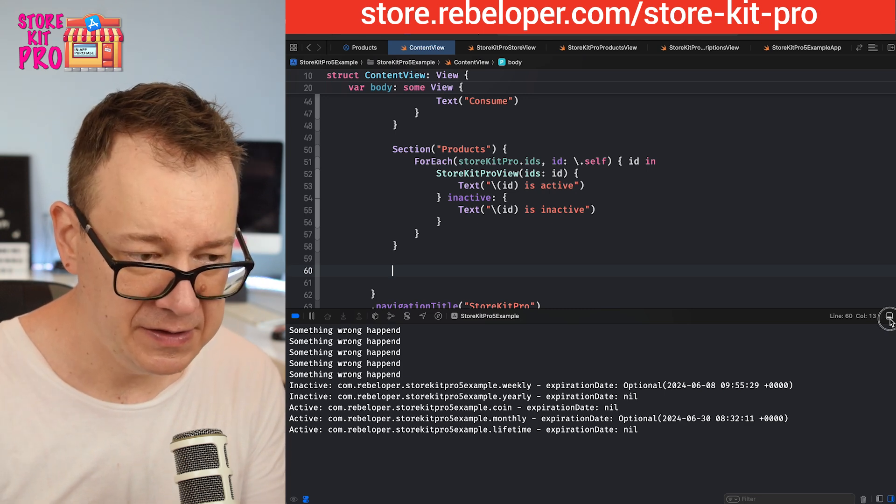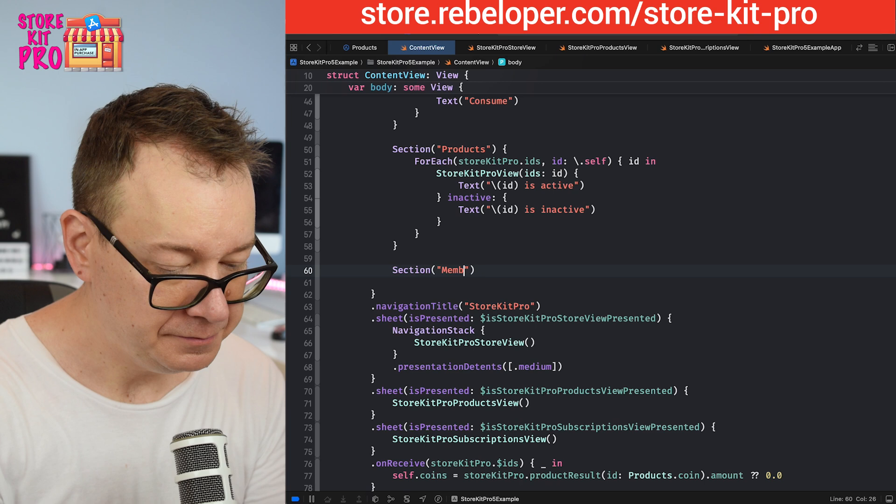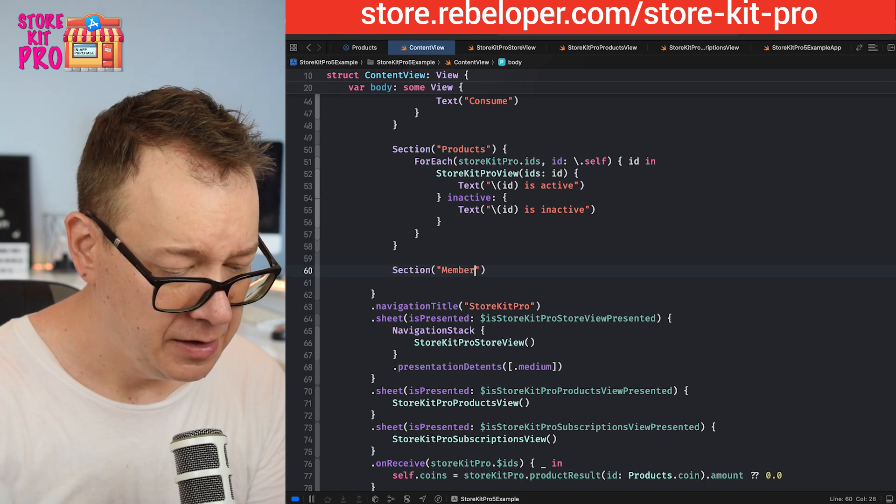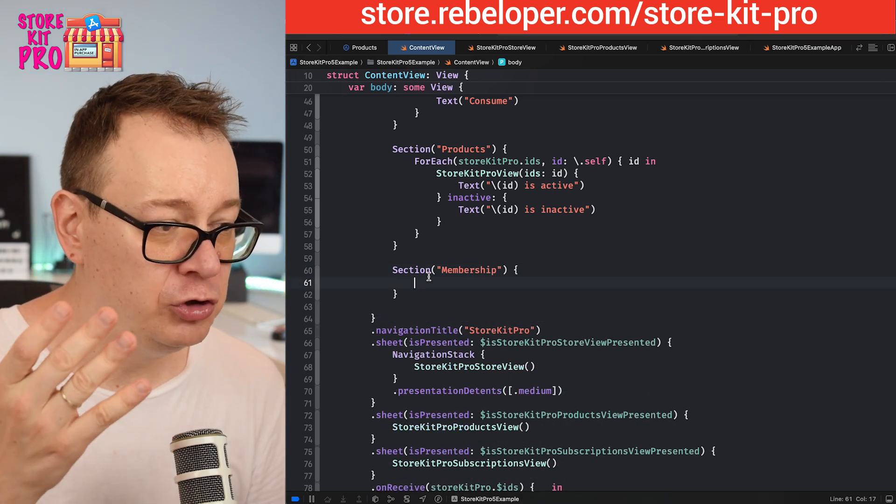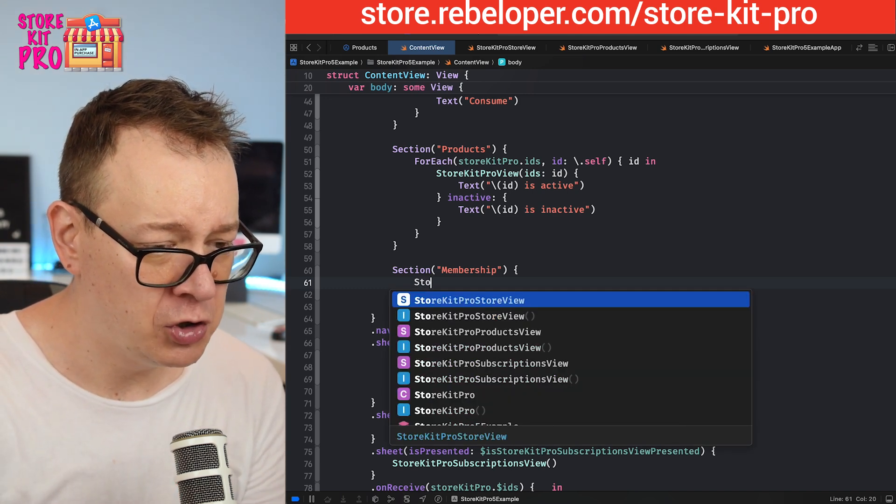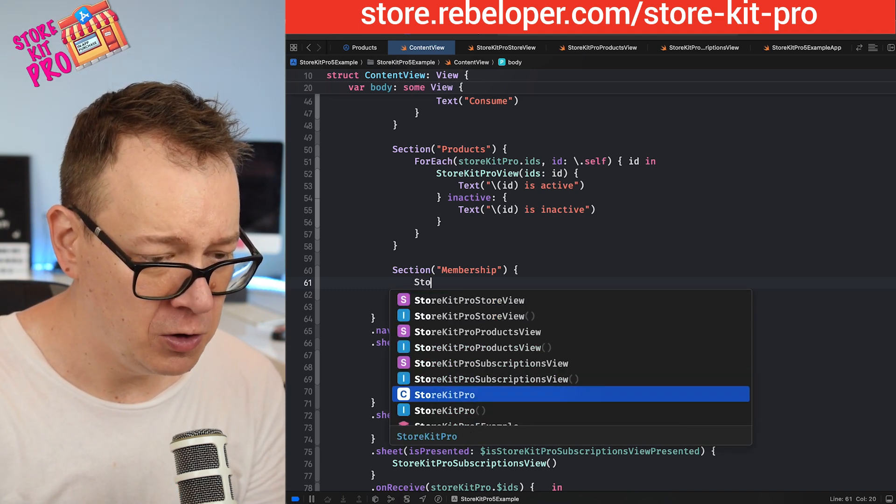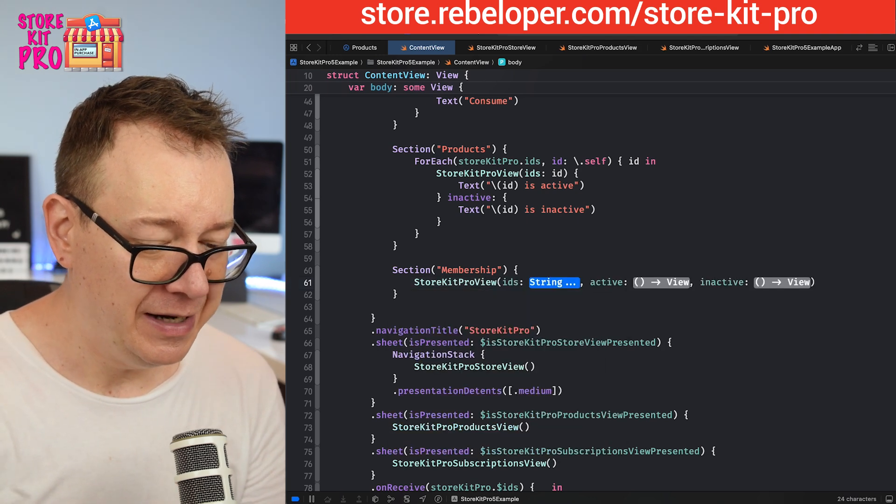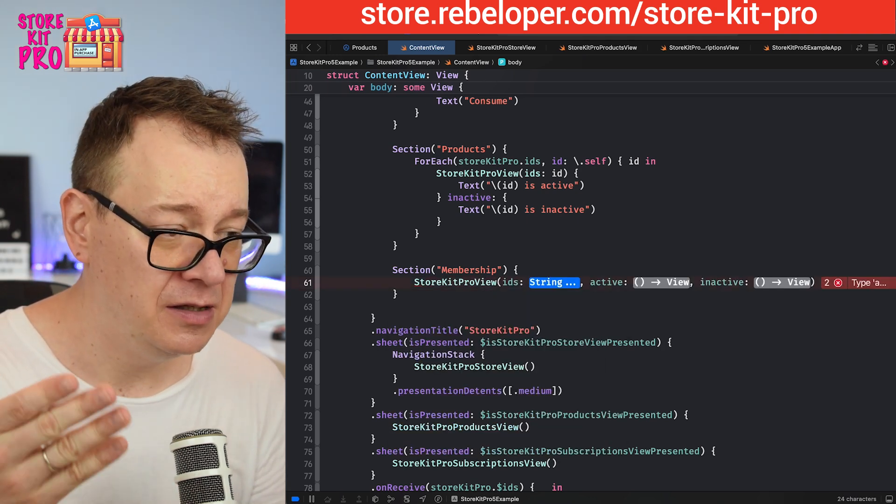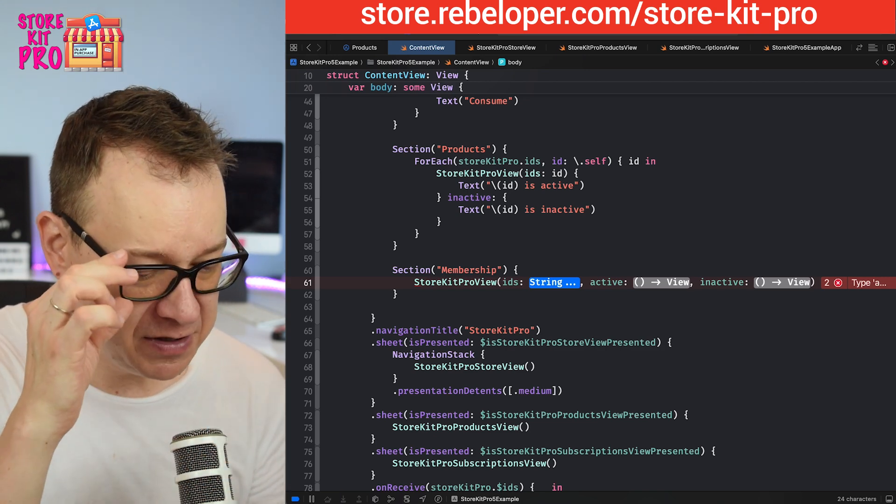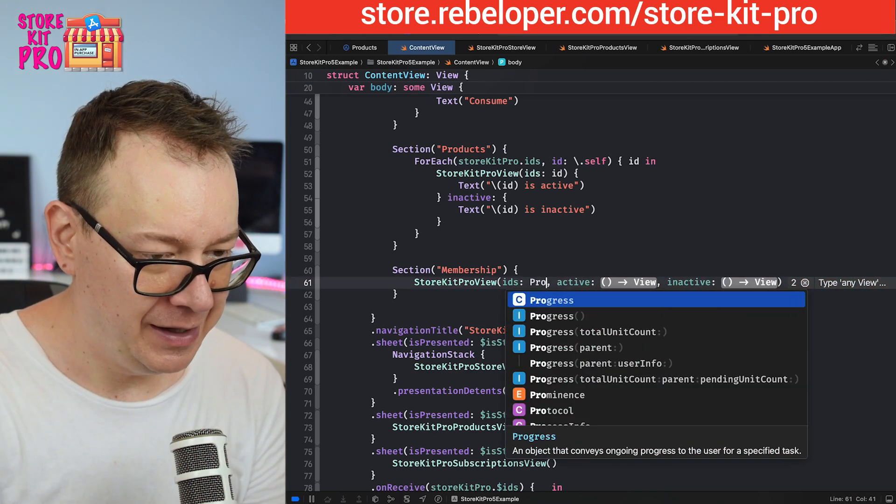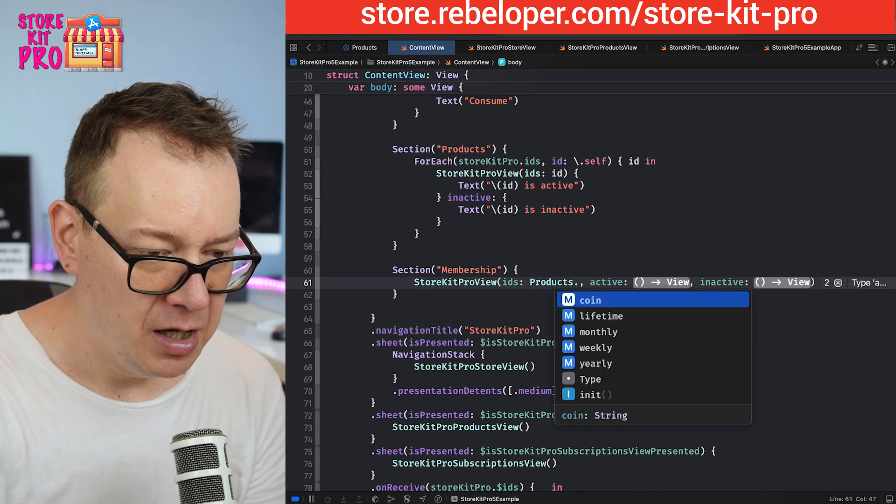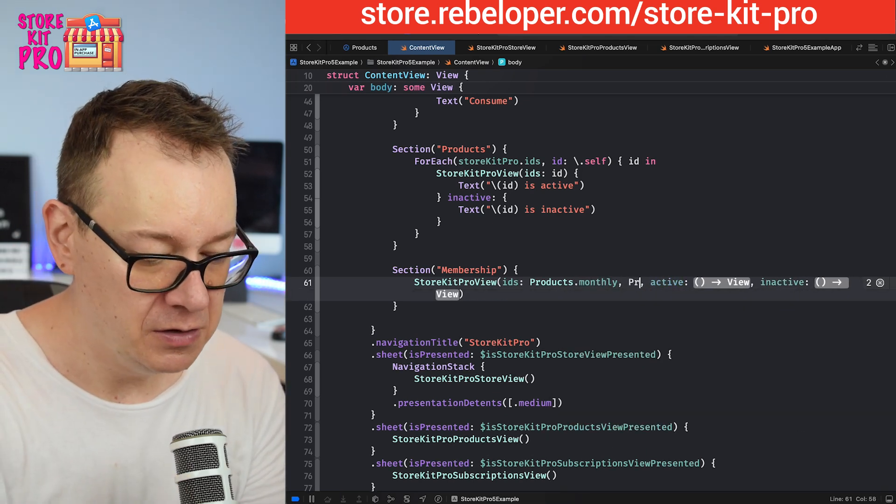Let's create another section, membership. Right here we need basically two ids. Let's add that to the StoreKit Pro view. StoreKit Pro view and the ids - it's basically an array but you may add one at a time. We're going to have them added as products.monthly and the order is not really important.